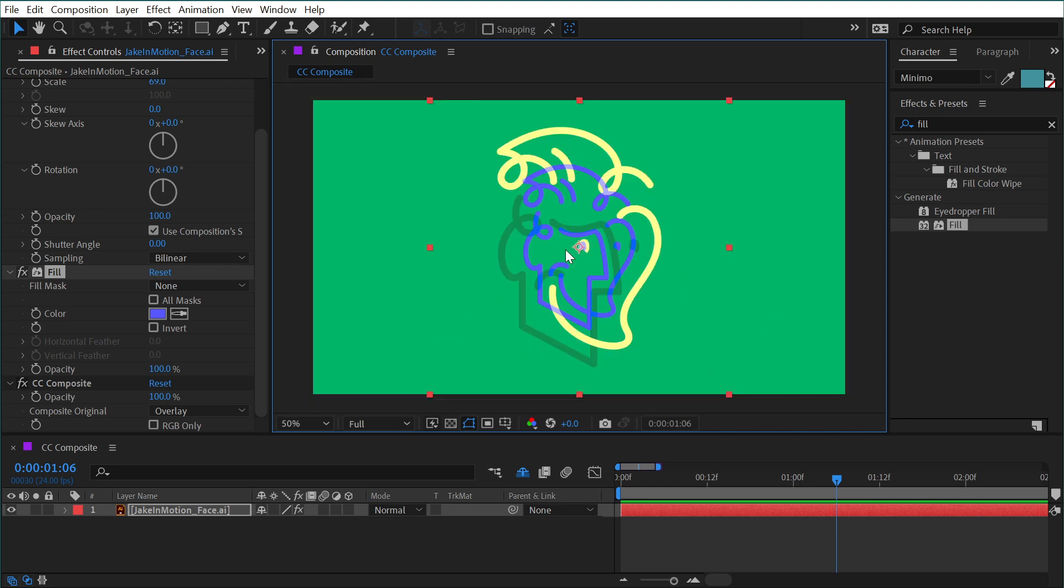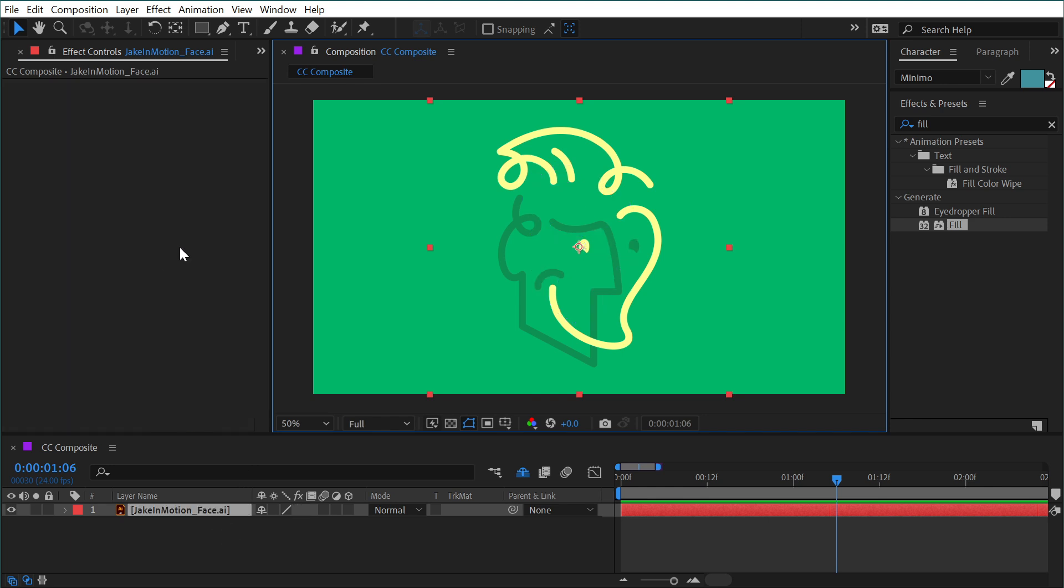But now why is this useful? It's because I can do all kinds of duplicating and compositing all on one single layer now, instead of having to make a bunch of duplicates and set their blending modes and add effects to them. And in a lot of cases, that's really convenient to just keep your composition a lot more clean. So let me show you an example of what we could do here.